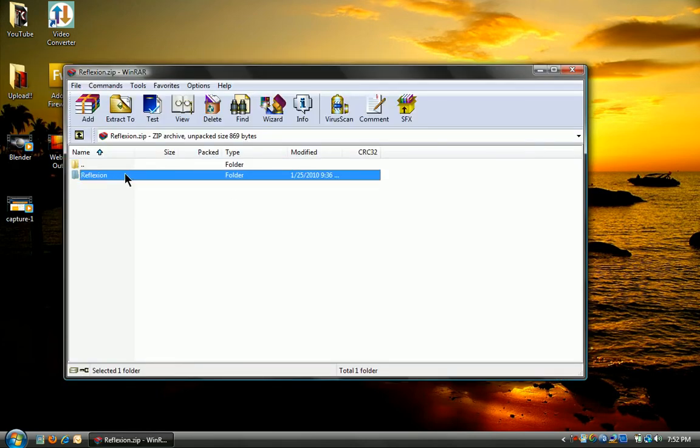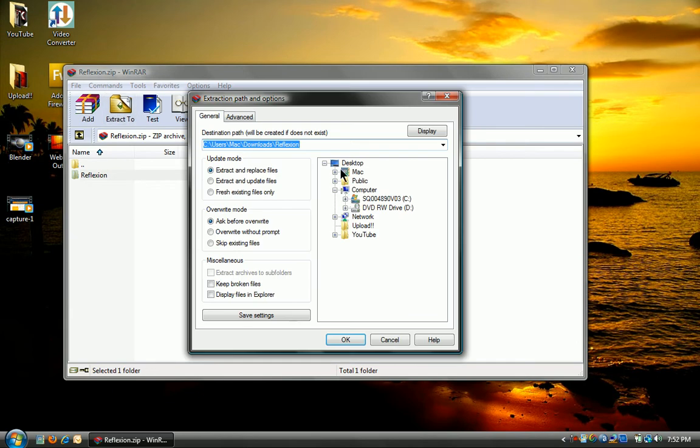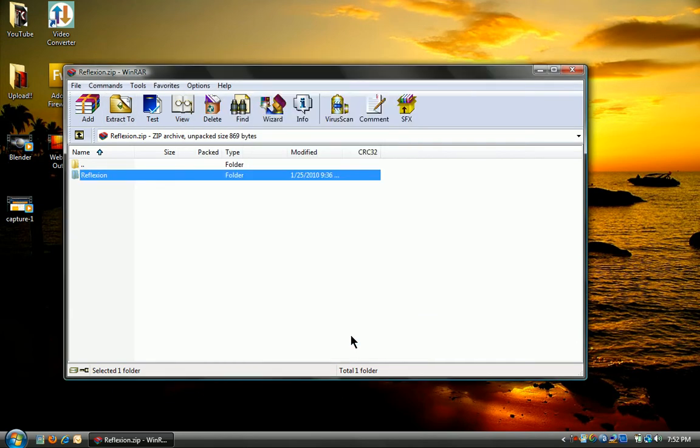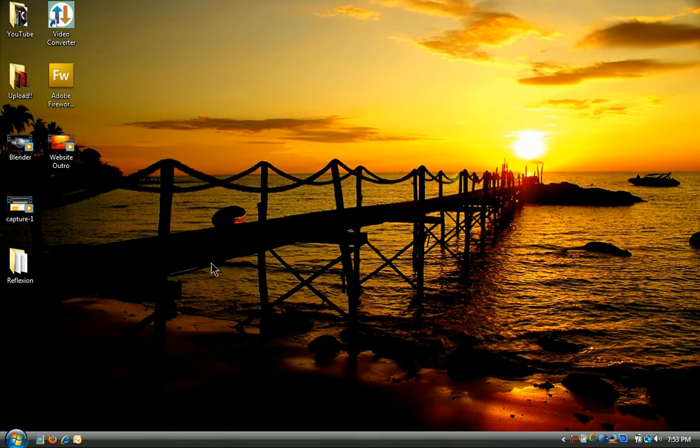Alright, see this folder here? You just want to click it, go to extract to, click your desktop and press OK. Now you can exit off of this.